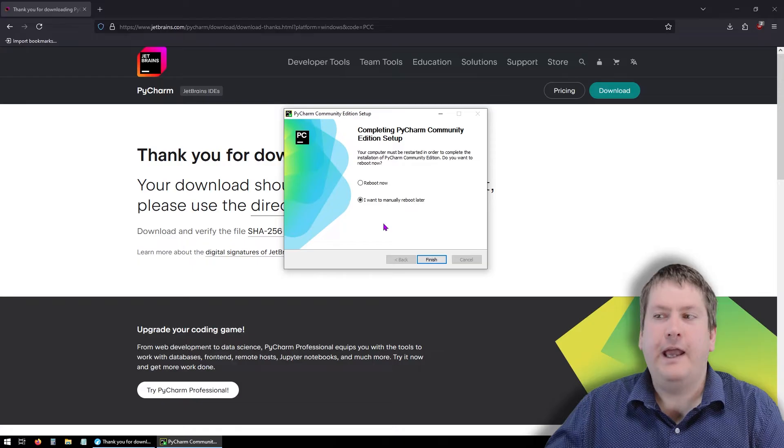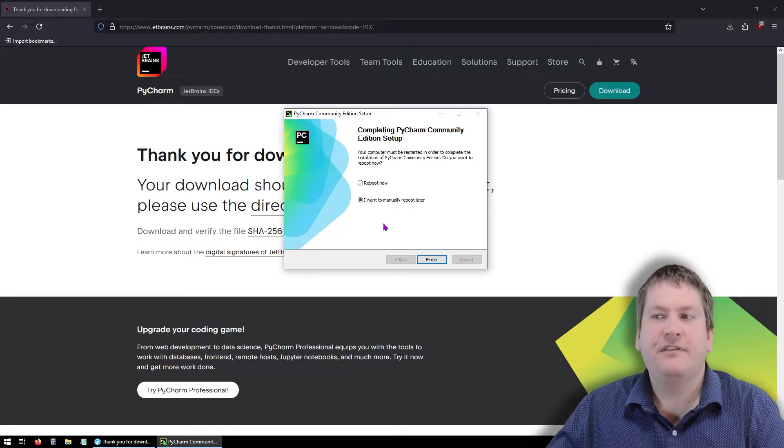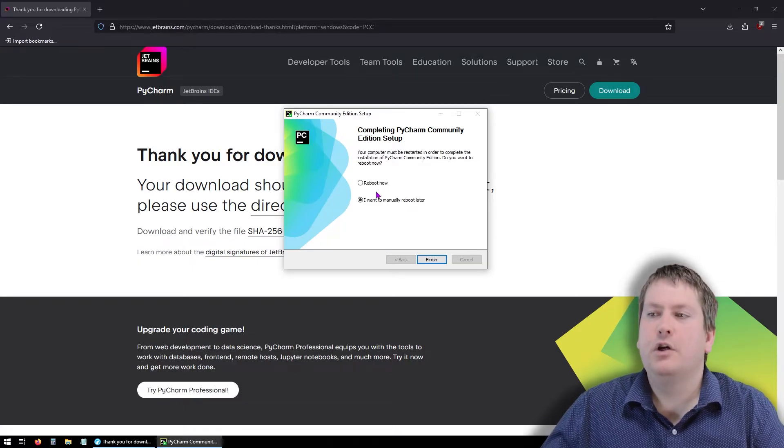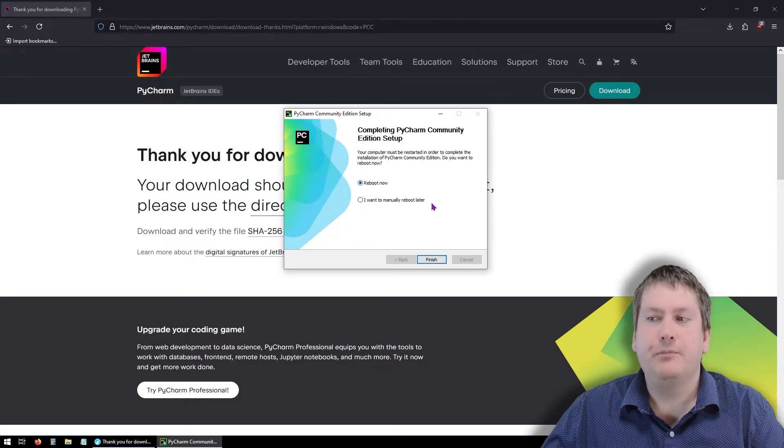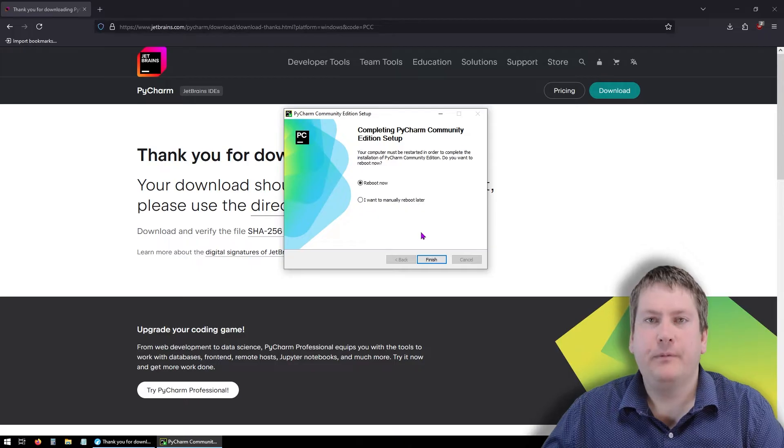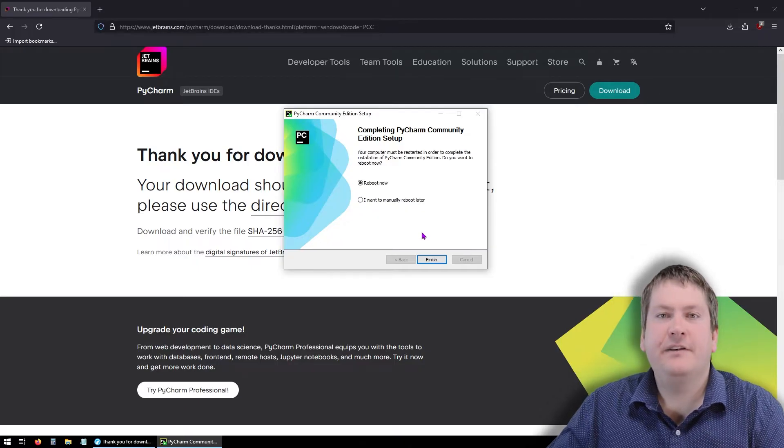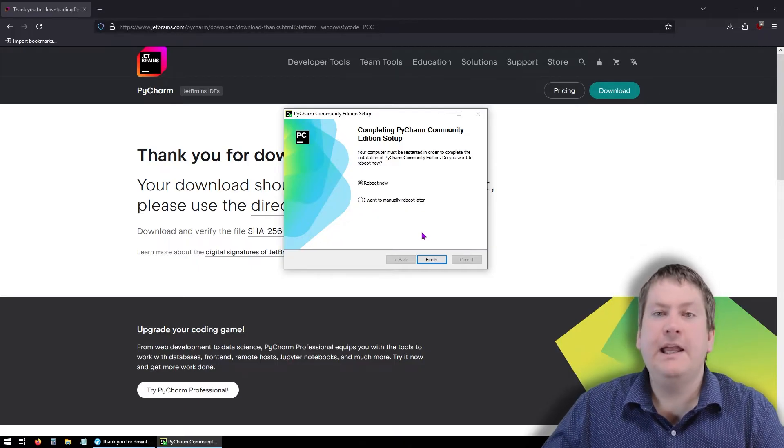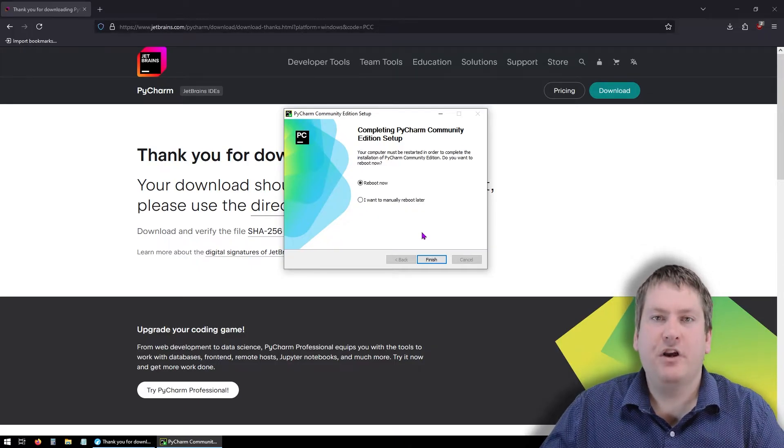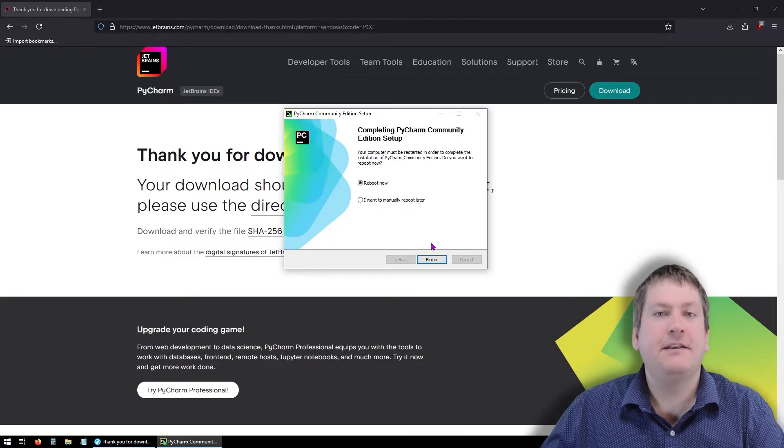Now that PyCharm is installed, you're going to want to reboot now and reboot your computer. After you've done that, come back and run PyCharm again.